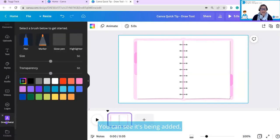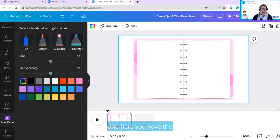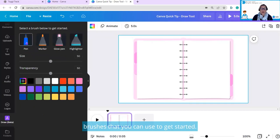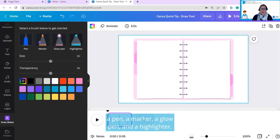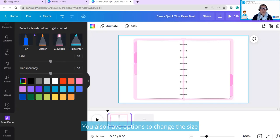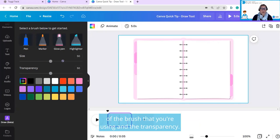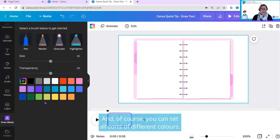You can see it's been added, and here you have the brushes that you can use to get started. And there are four different brushes: a pen, a marker, a glow pen, and a highlighter. You also have options to change the size of the brush that you're using and the transparency. And of course, you can set all sorts of different colors.